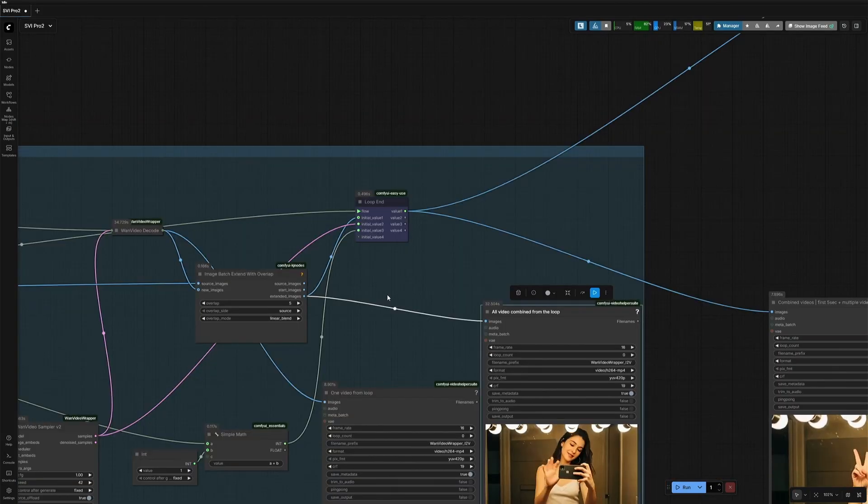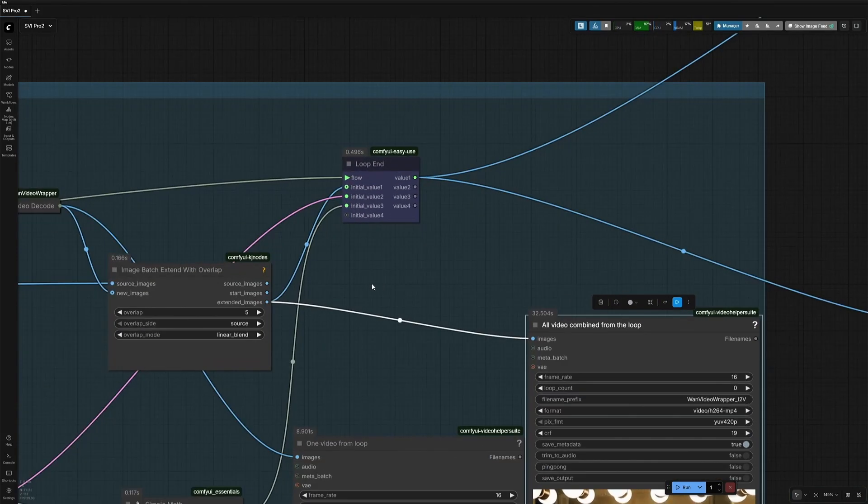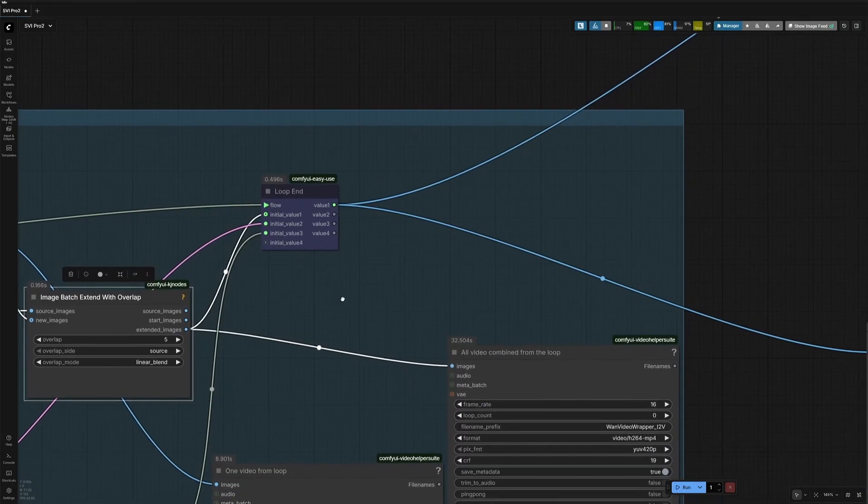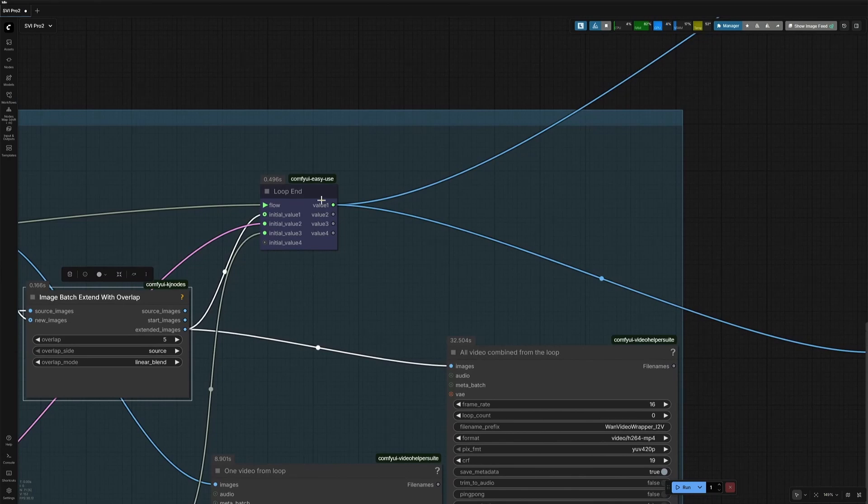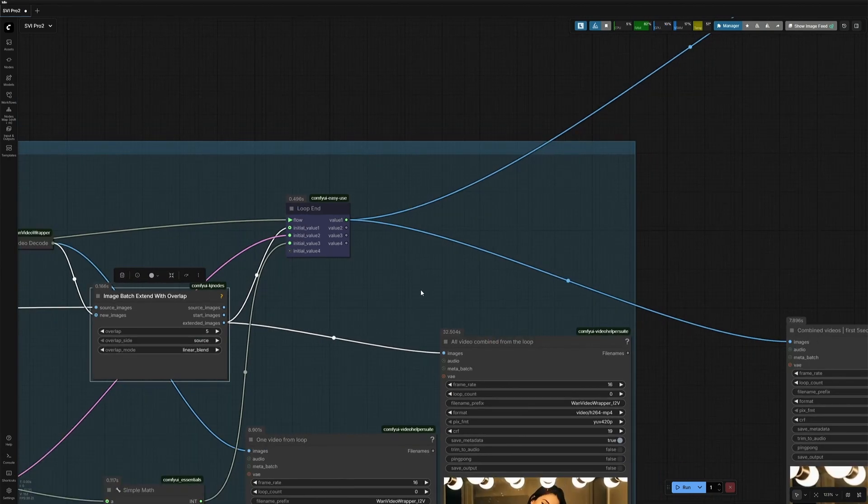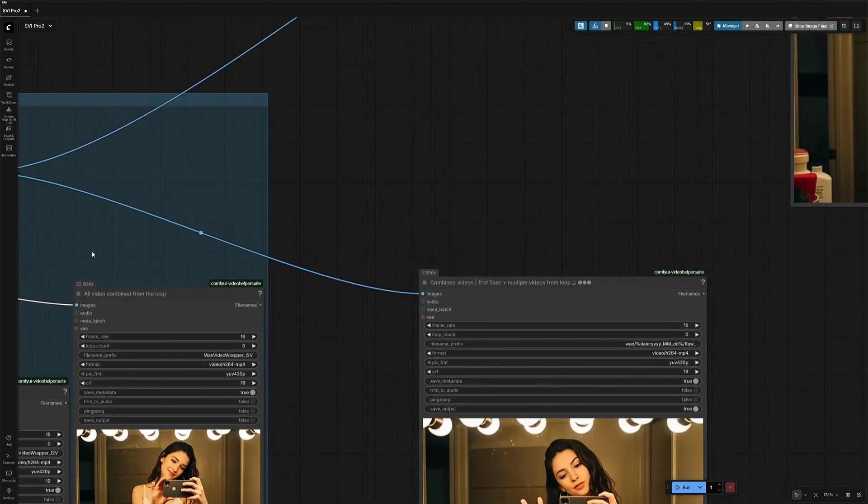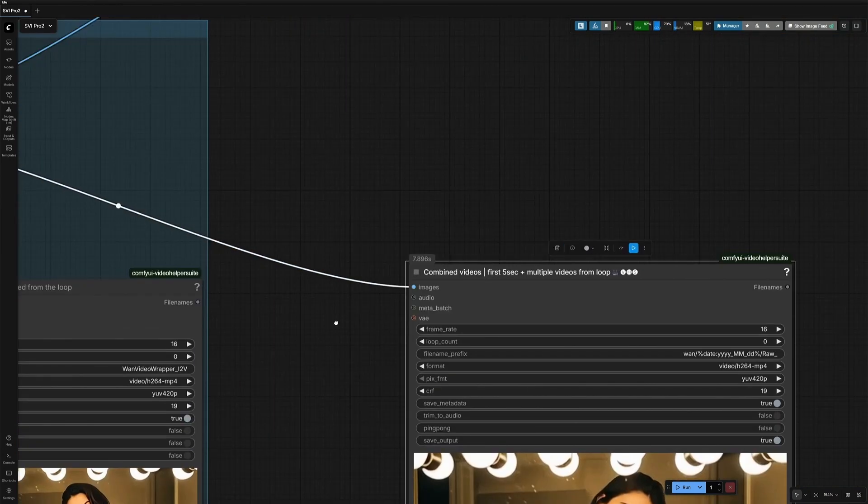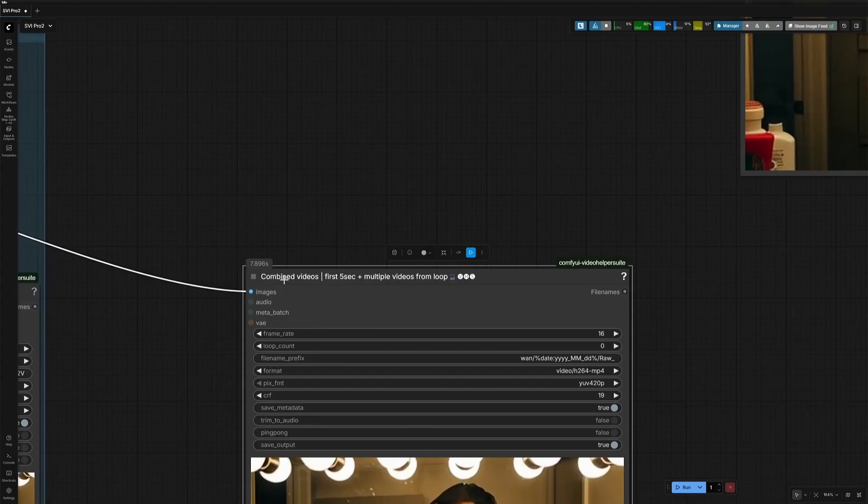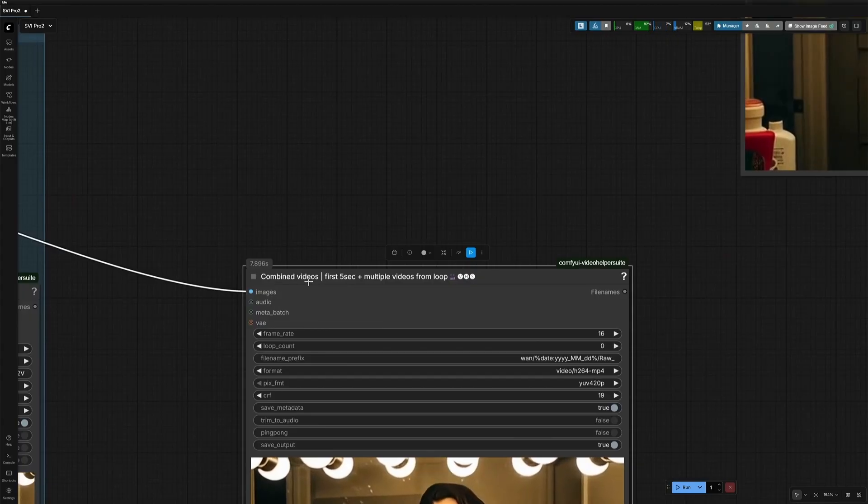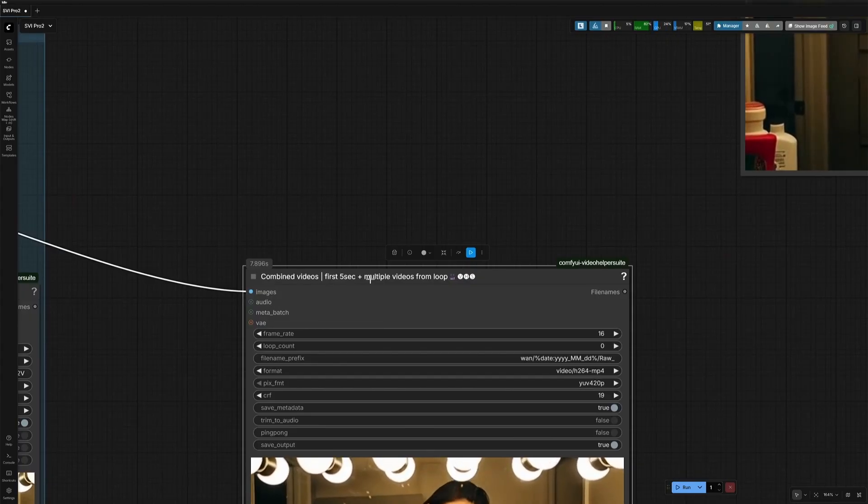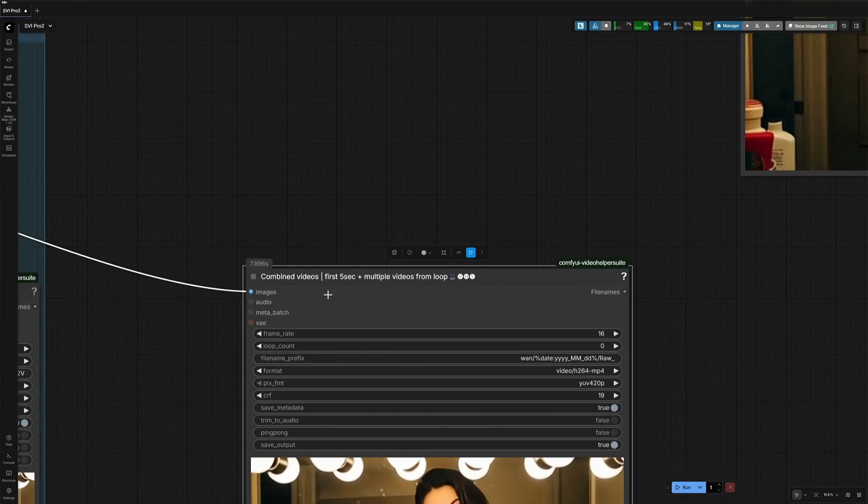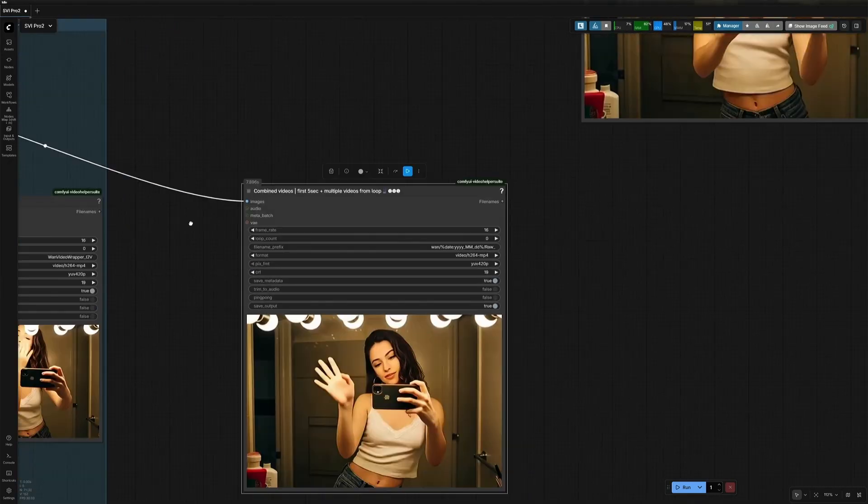This loop end node takes all the frames, even the first 5 second video frames, all are combined, which makes the 30 second video in this video combine node. For reference, here I have written combined video, which is the first 5 seconds, plus multiple videos from the loop.